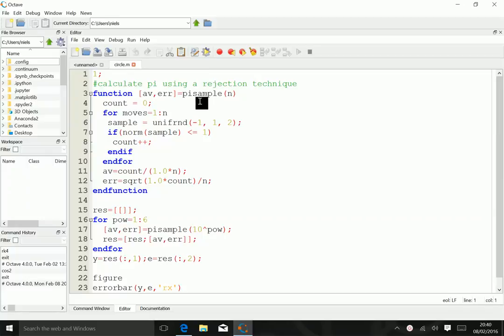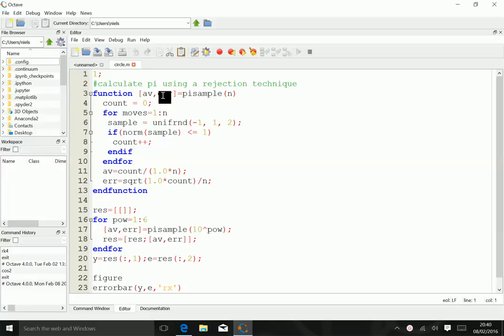The important work is done in this function called piSample, which takes a single argument n and returns two numbers: the average result and an estimate for the error.